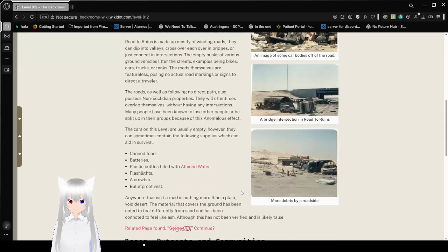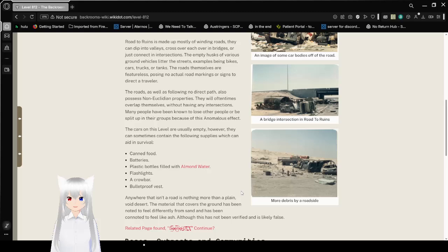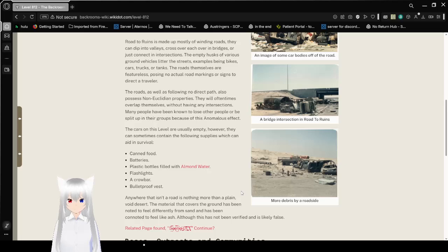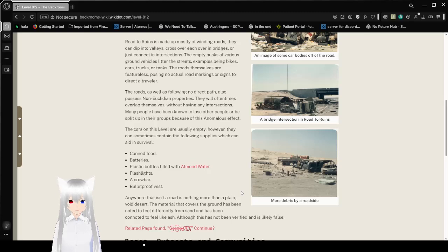Description. Road to Ruins is made up of mostly winding roads. They can dip into valleys, cross over each other on bridges, or just connect in intersections. The empty husks of various ground vehicles layer the streets, examples being bikes, cars, trucks, or tanks.